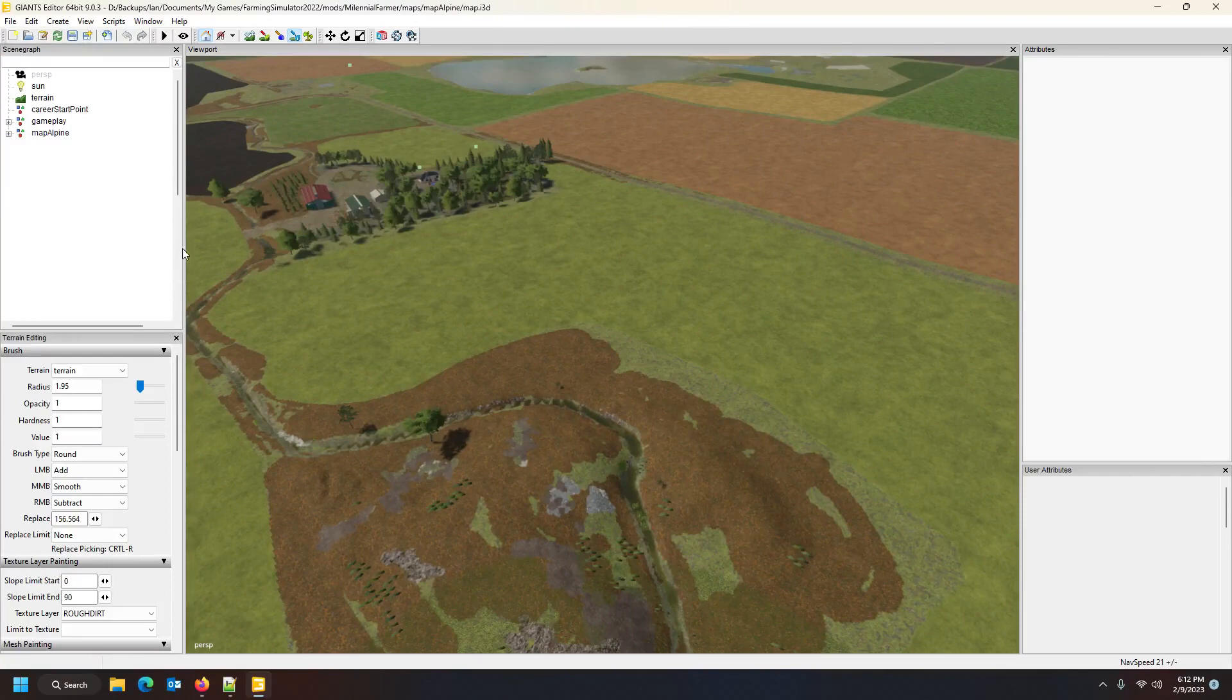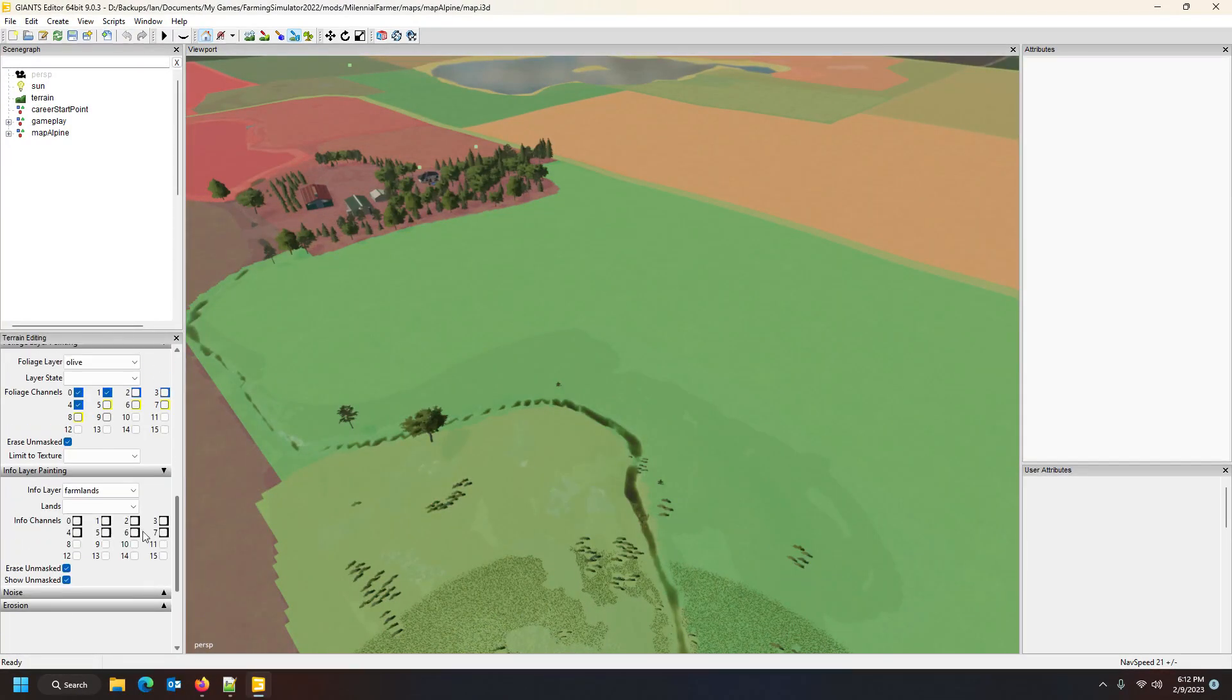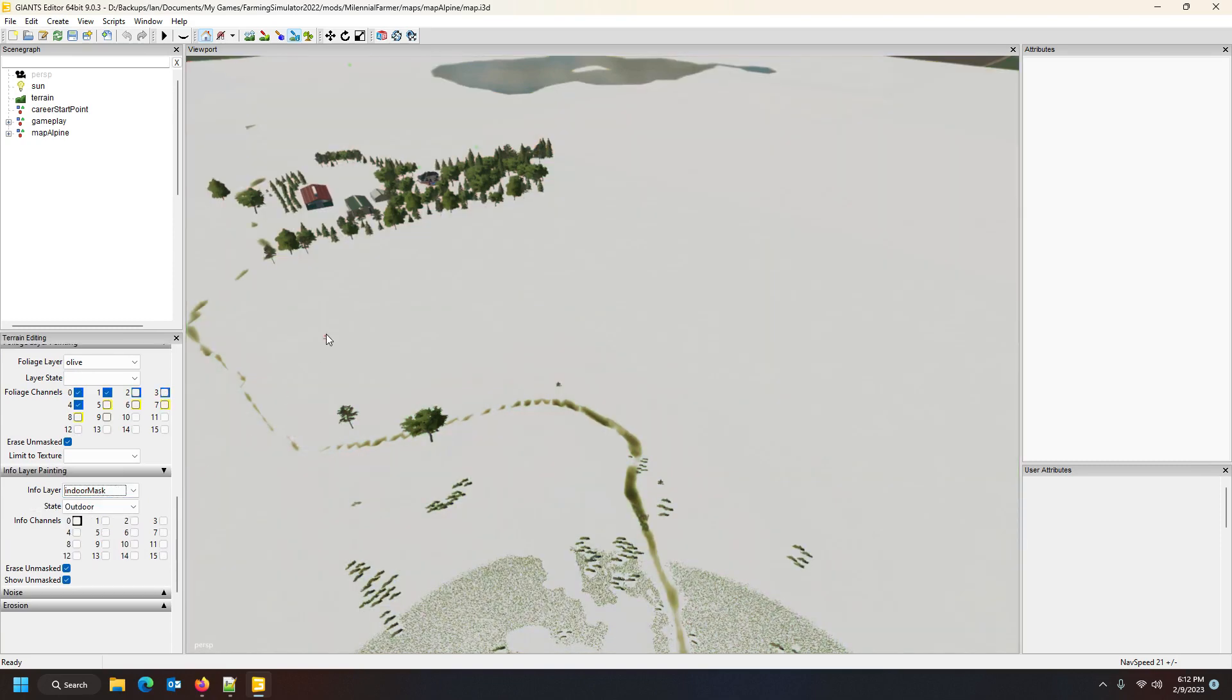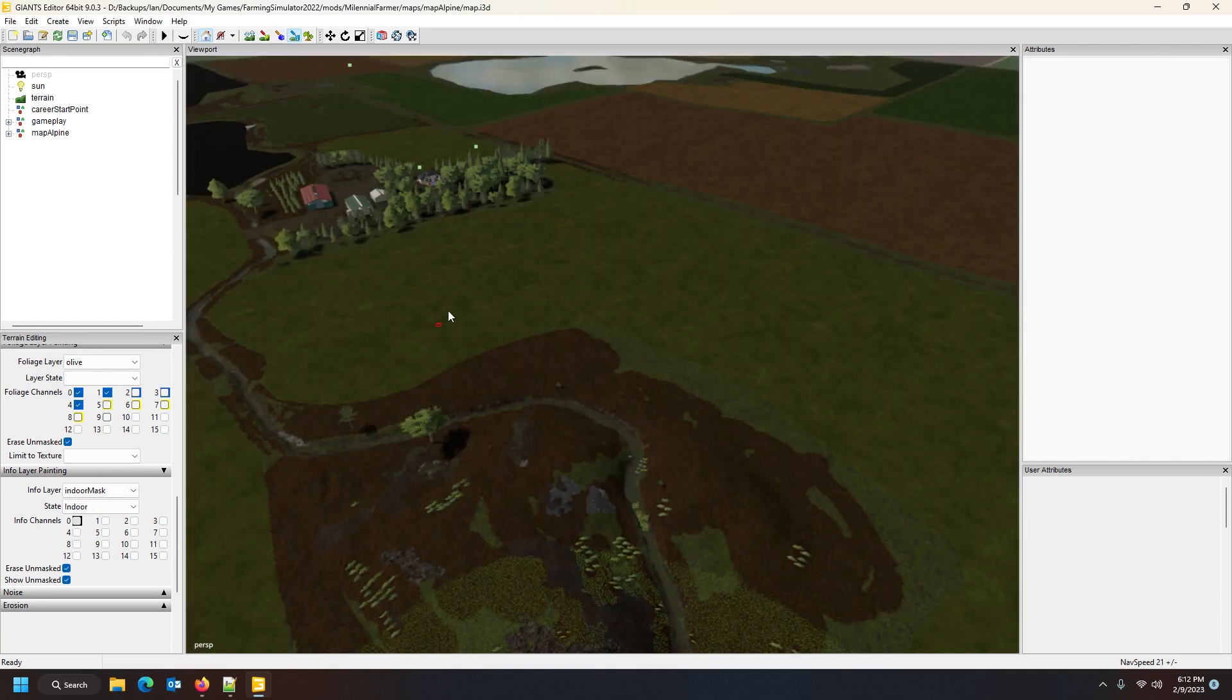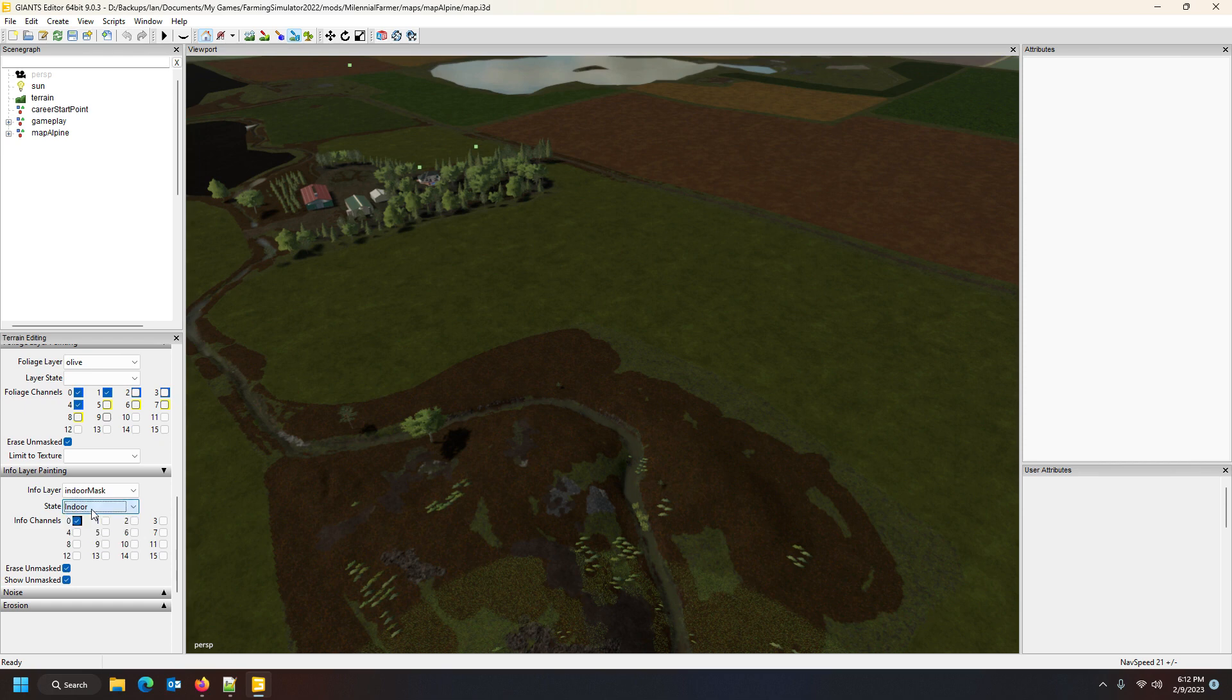We are here on a map that I'm busy converting for a guy, and you can immediately see the snow mask is the indoor mask and there is absolutely zero snow mask. This is the actual snow mask. How it works: your indoor mask is the snow mask. It has been introduced into FS22 as an indoor mask and it's got two states: indoor and outdoor.